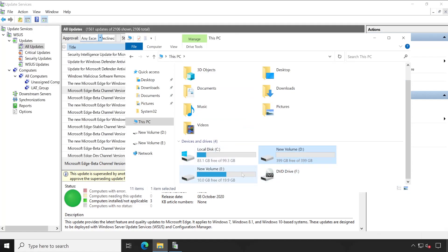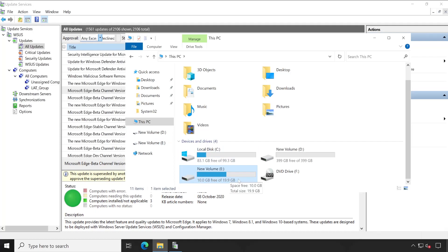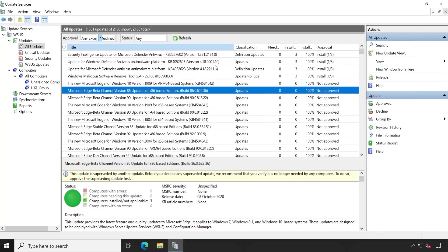Now here, going forward, in E drive, all data will be saved related to WSUS. Forget about the size, guys. This is my test server so I'm not going to download much updates here. This is just for your demonstration purpose.